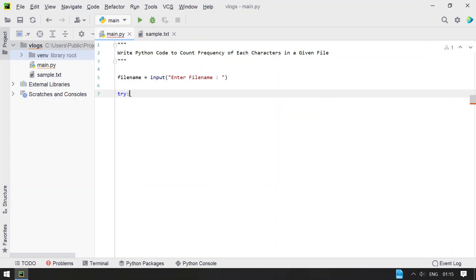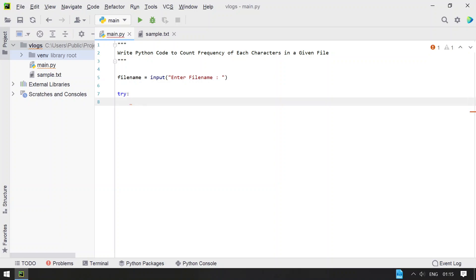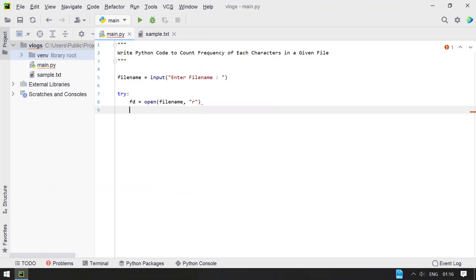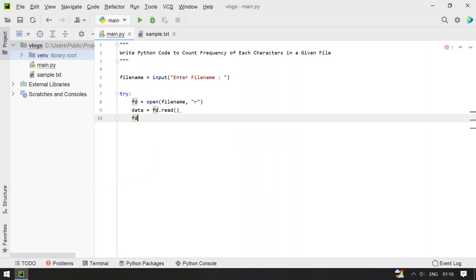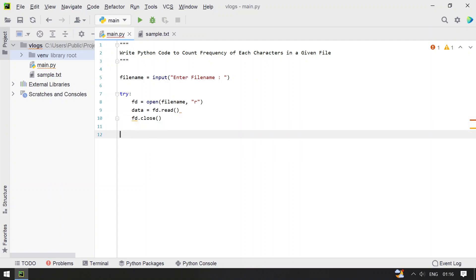Let's use a try block to check if an invalid file name has been entered by the user. We'll use a file descriptor and the open() function to open the file — the input is file_name and we open it in read mode. Once we open the file, we read the complete contents into a data variable using fd.read(), then close the file with fd.close().